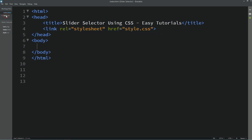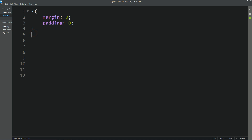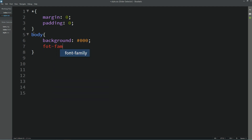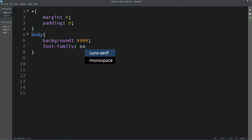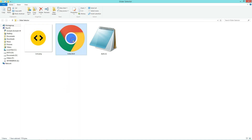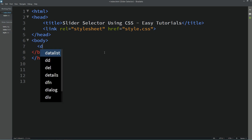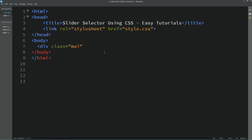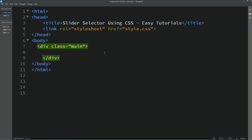Now we'll come to the CSS file and write the body selector. For the body we will change the background to black and add a font family. Now I'll open this HTML file in Google Chrome so you can see the entire page is black. Let's come back to the HTML file, and inside the body tag we will create one div and add the class name 'main'.